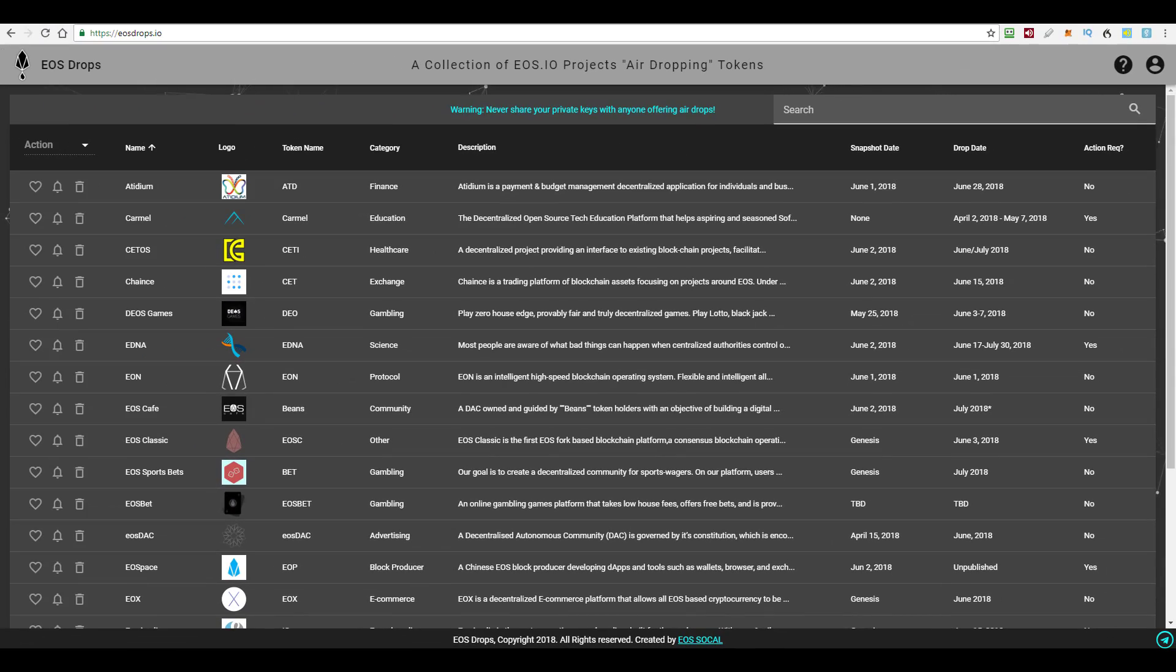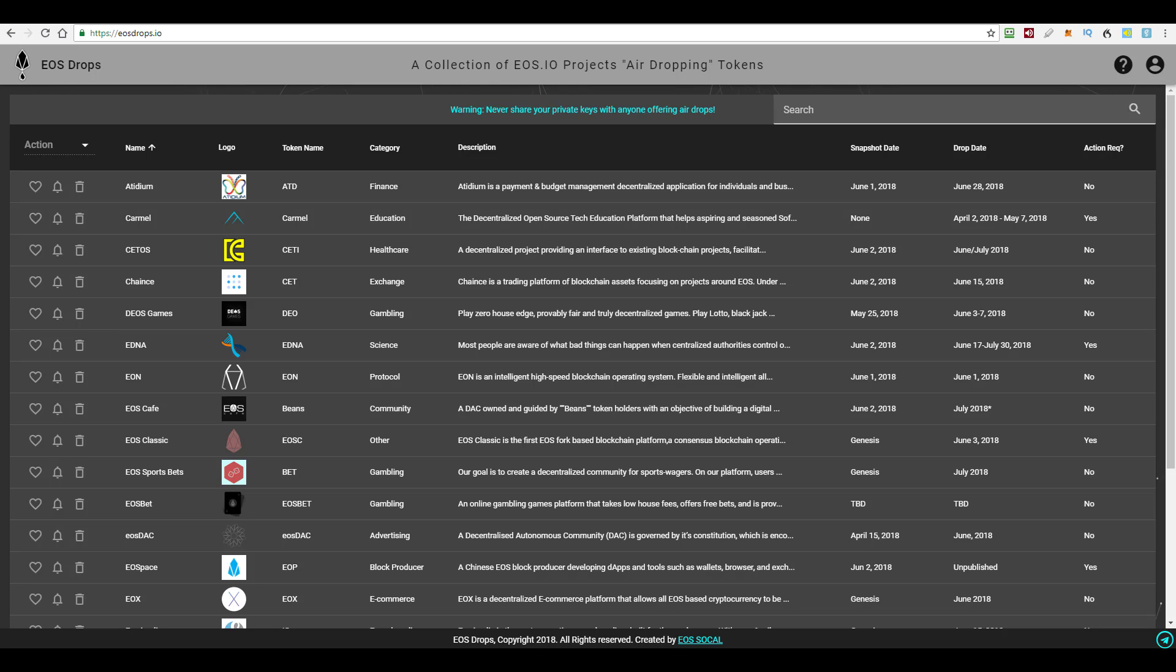There's only really two major criteria that are required for most airdrops. Number one, you have to hold some EOS tokens in your wallet and not on an exchange. And number two, you have to hold some EOS tokens in your wallet on the specific date when the project takes their snapshot.